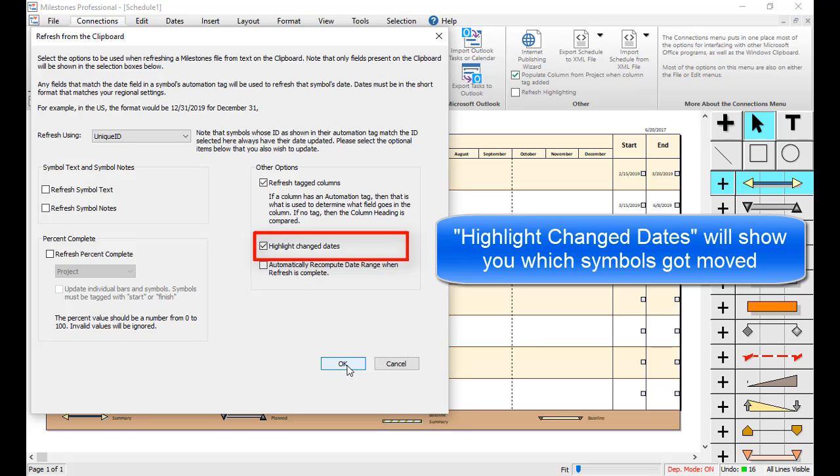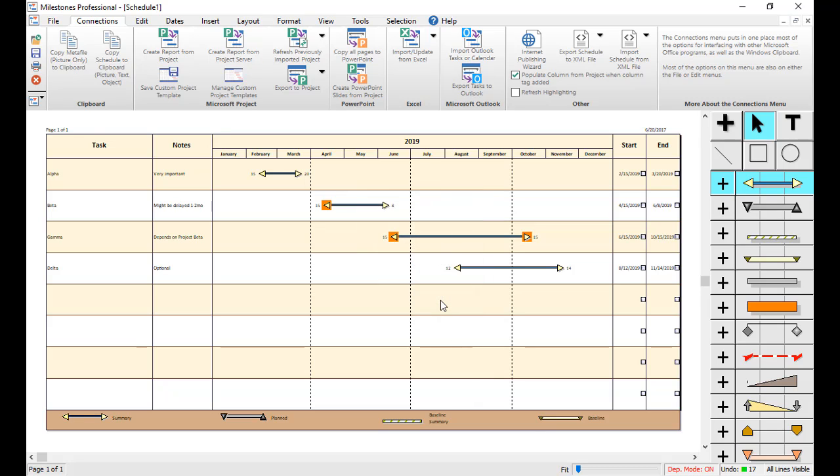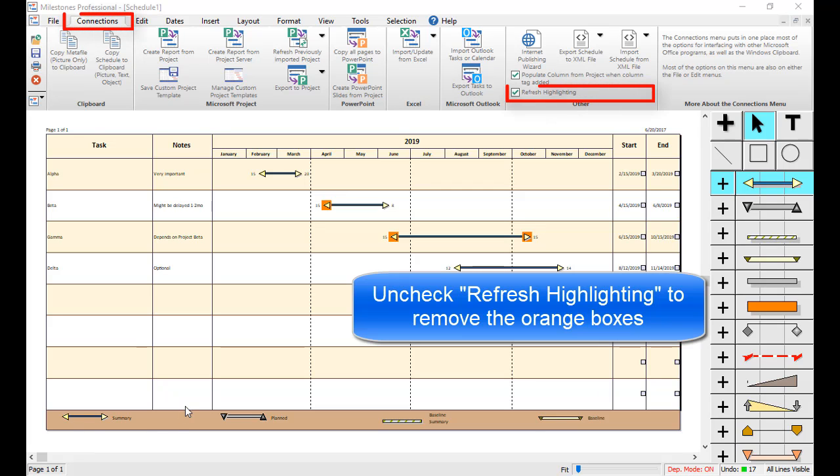Now you can see that eight symbols got updated. You can press OK. And then you'll see that those three dates got moved on Tasks Beta and Gamma, which represents the changes that we made inside the Excel file. Those orange boxes represent the refresh highlighting, which you can turn off in the Connections tab with that checkbox.